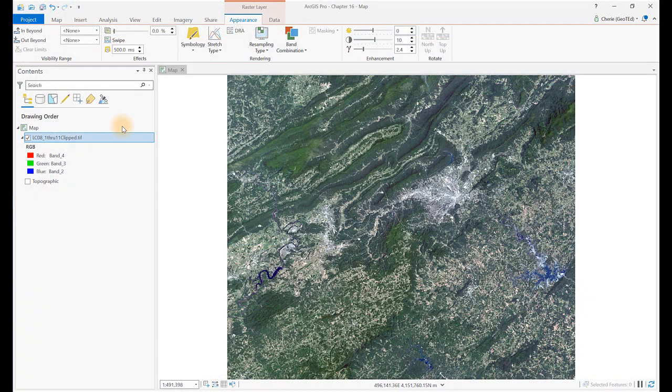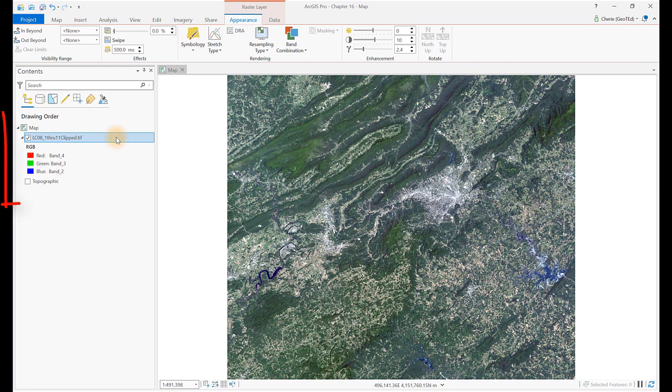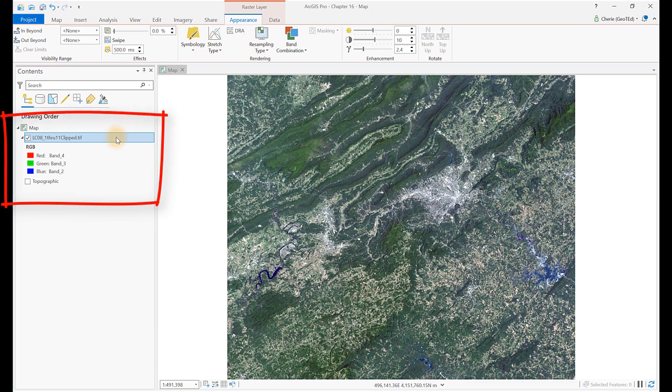Let's learn how to create different band combinations in ArcGIS Pro. For this chapter, we'll use the composite image that was created in Chapter 15. Don't forget to set workspaces and link the projects folder.